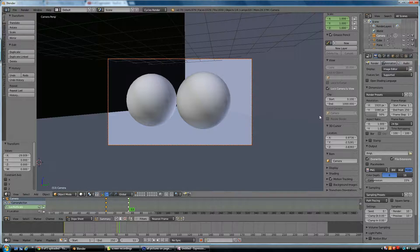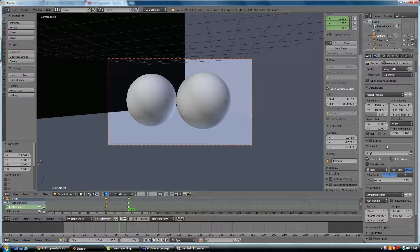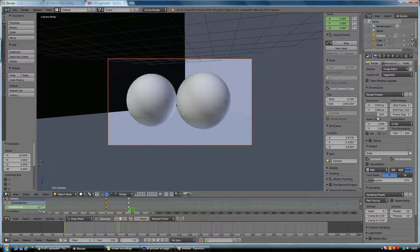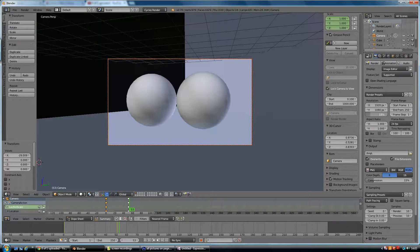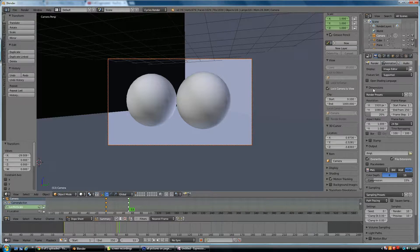So the first thing you do when you render an animation is make sure that you do a little test where it's really low quality, because it does take a while to render any complex scenes. So I'll bring this right down to 20%, so I'll be able to see what's going on, and that's my dimensions.